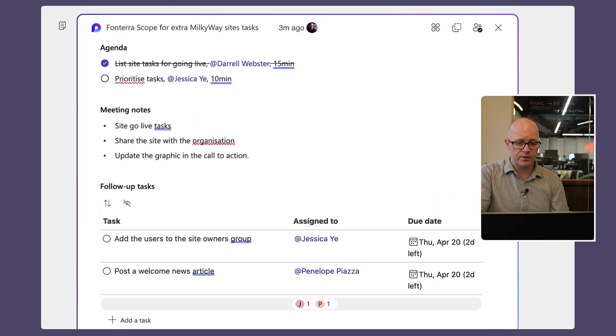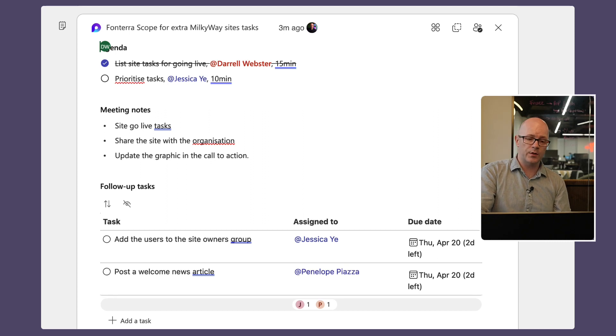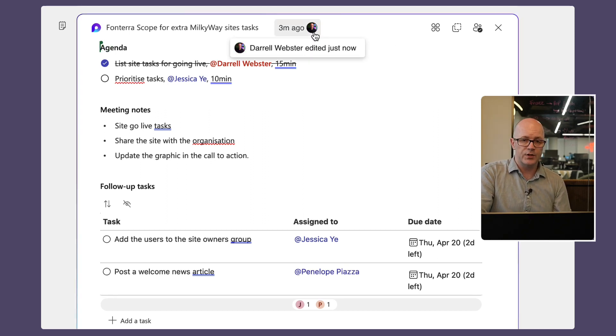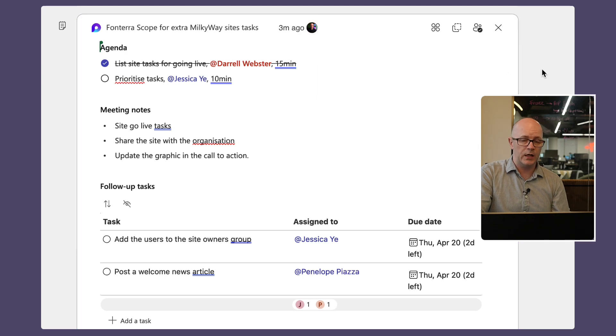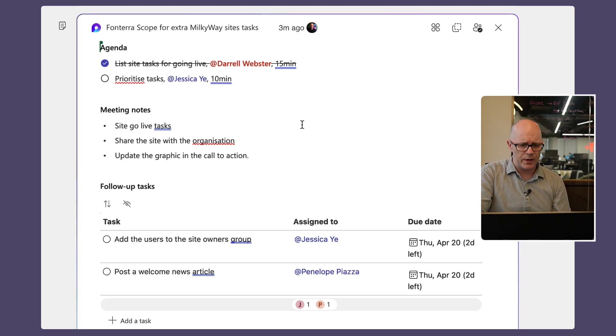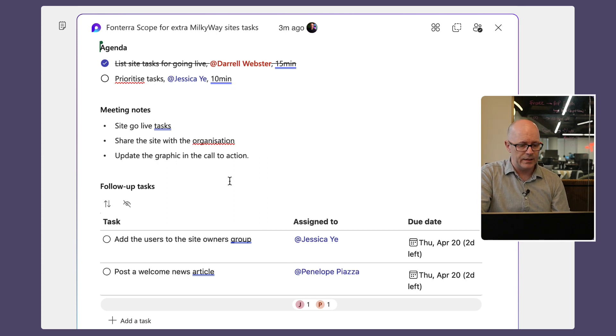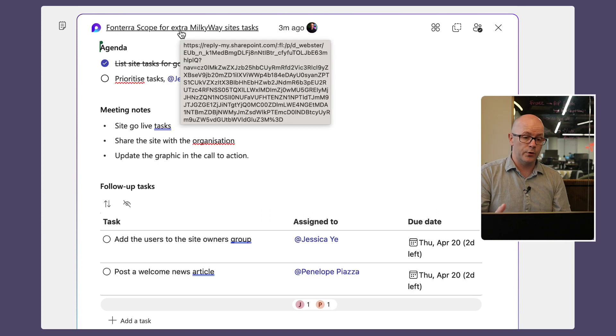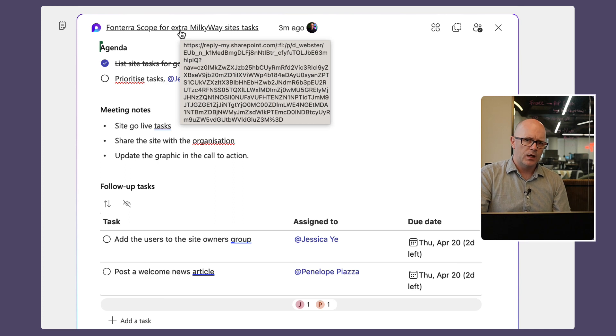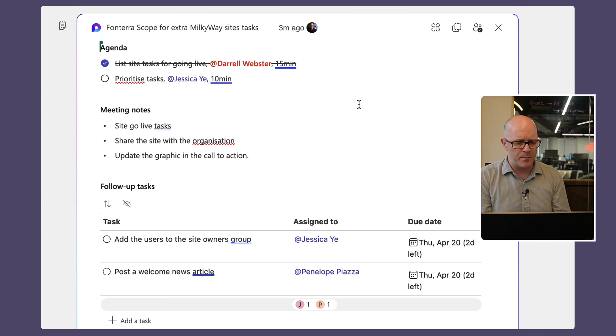There it is. We can see who's in the notes at the moment, so it's just me at the moment. Jess is not in there anymore, Penelope is not in there anymore because they're not in the meeting and they've gone on to other things. But I can see the various notes that we took, I can see the tasks that were assigned, and I can see that I could click through and open up those notes in that full experience.